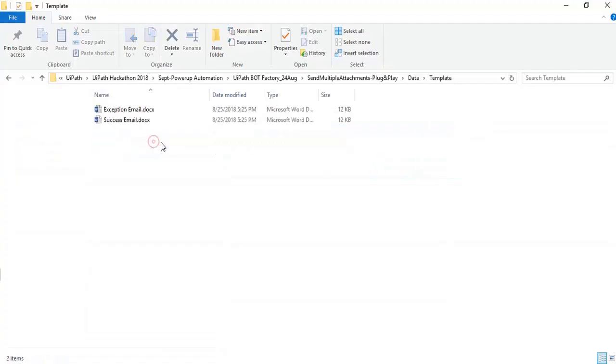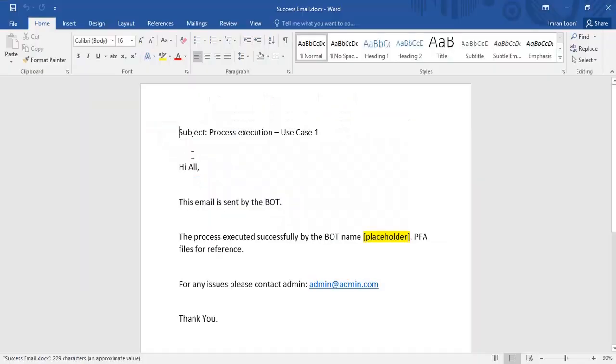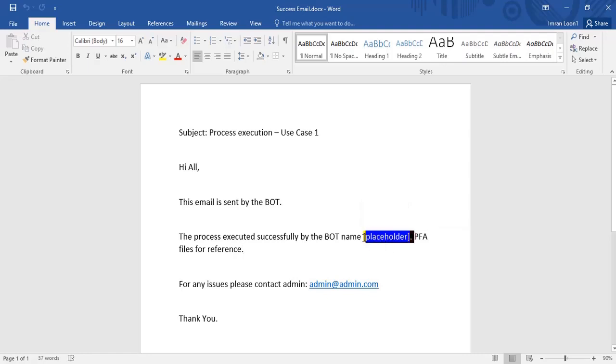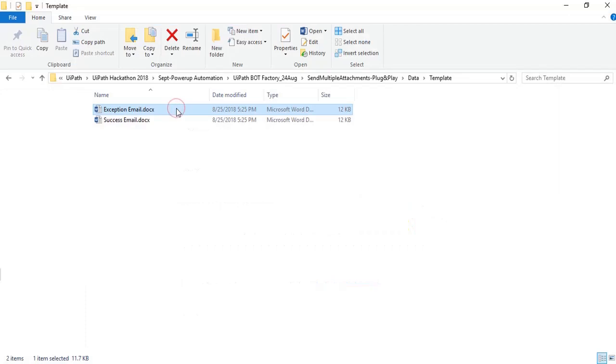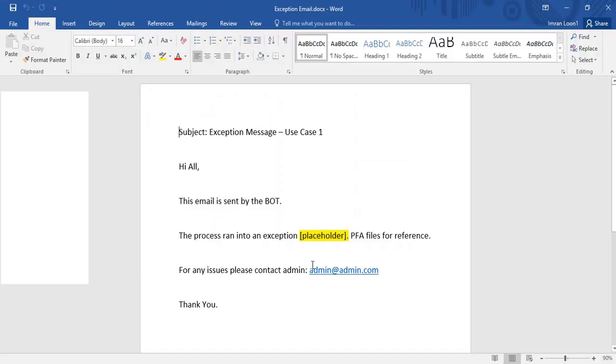The template folder stores the success email document which has the subject of the email, standard format, and the email body. Here you can see the placeholder. This is what the bot will read at runtime and replace the placeholder value with a variable. Similarly, we have exception email template.